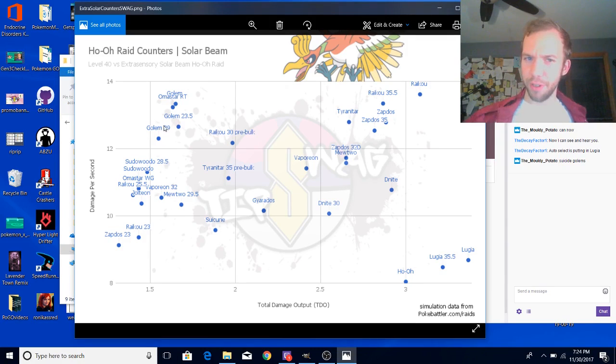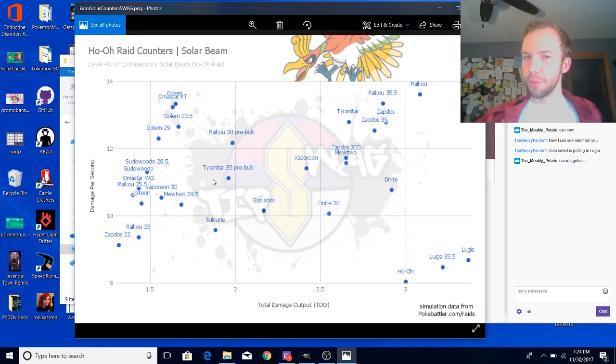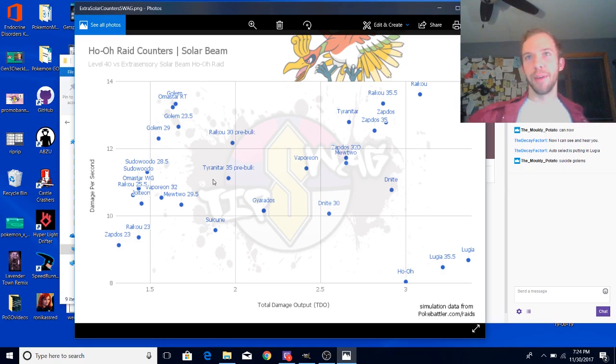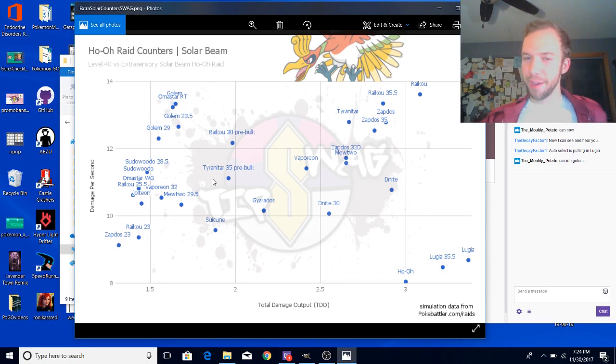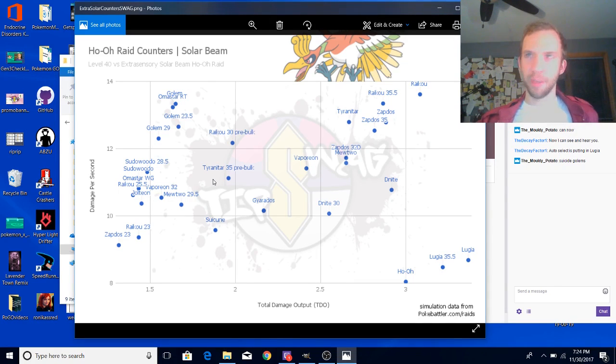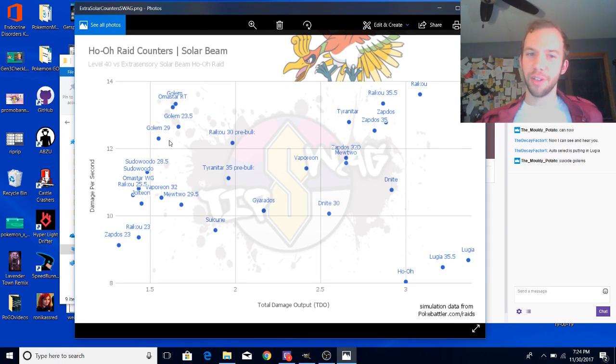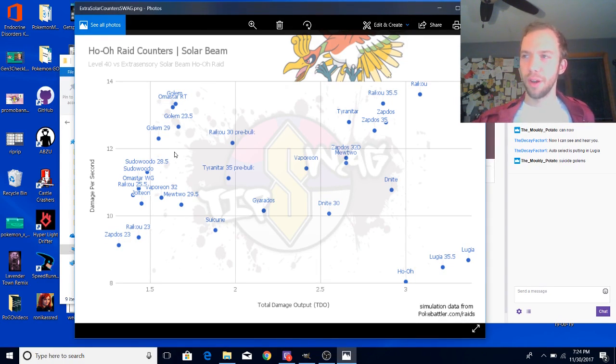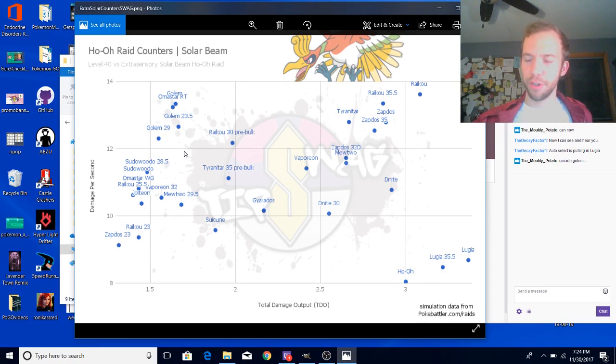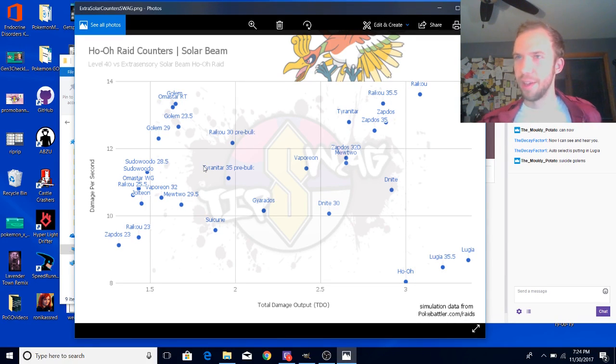Looking at Golem here, you're going to notice something really weird. I know in a graph in the past that I posted on Reddit, I accidentally used the wrong simulation and it caused a lower level Pokemon to perform better.